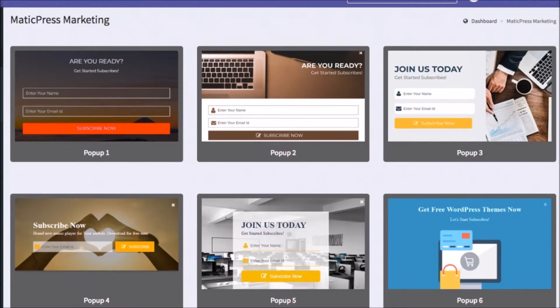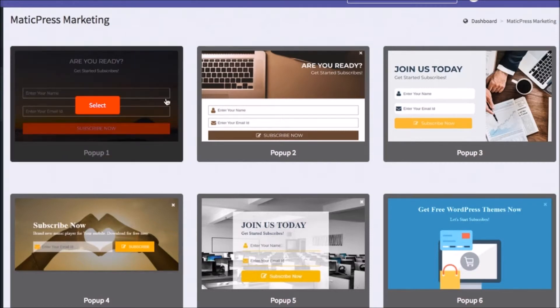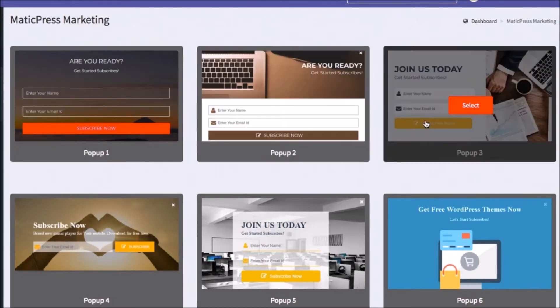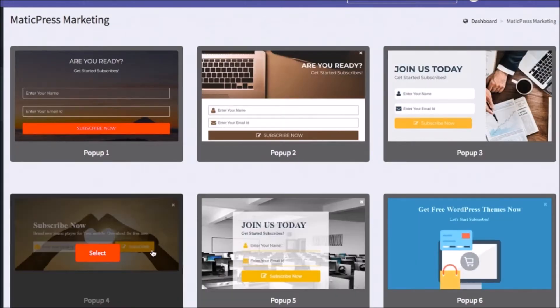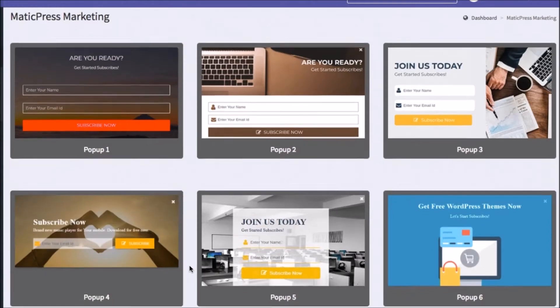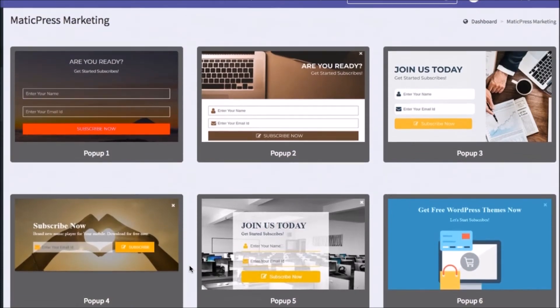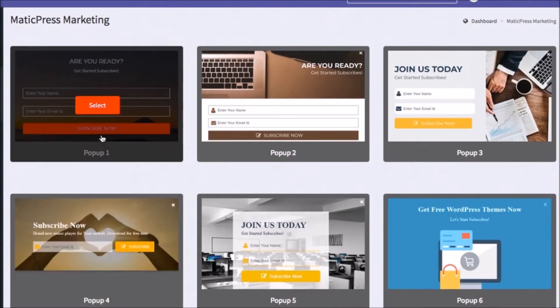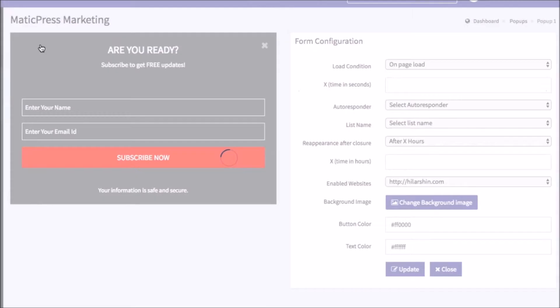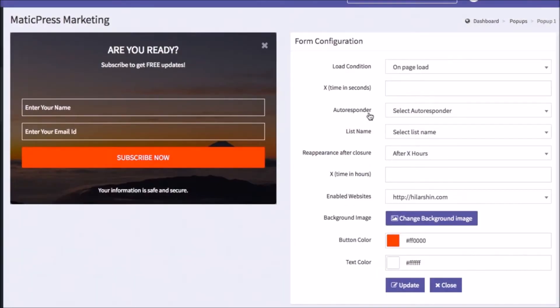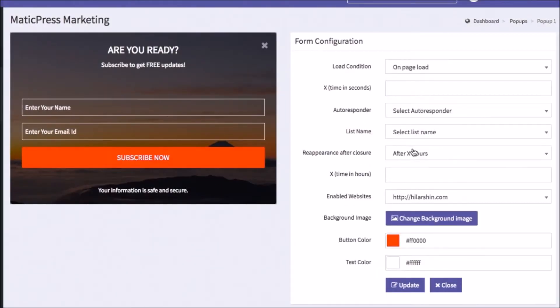To get started with the marketing add-on, click pop-ups to create a simple pop-up for any site from any of the MaticPress Done For You pop-up templates. Select the one you want, and hit Add New Pop-up. You can customize all the settings, such as which auto-responder to integrate, the load conditions, the colors, and which WordPress site this pop-up will appear on.